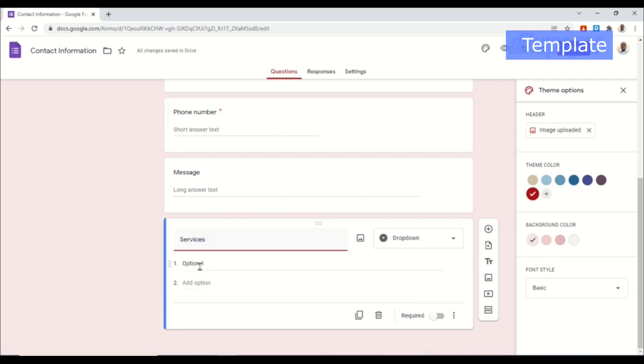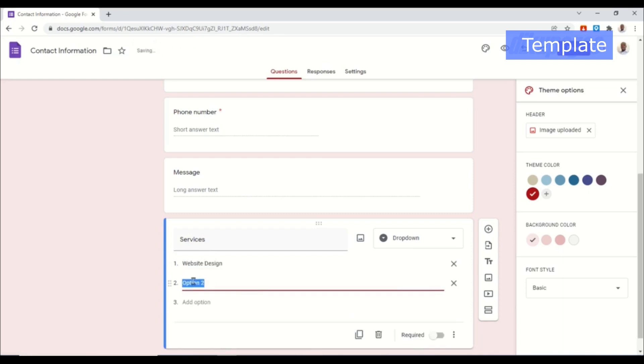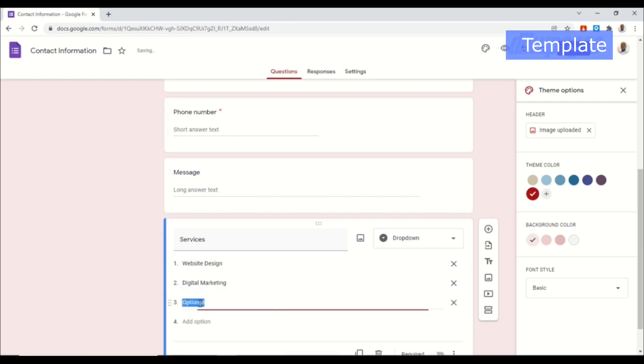Then option one I go ahead and enter website design. Option two I enter digital marketing. And finally content writing.